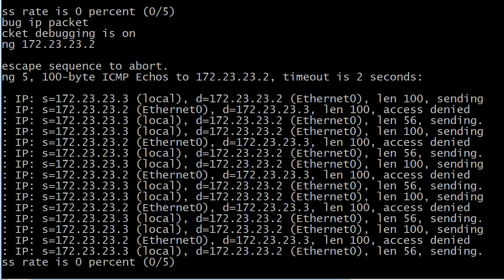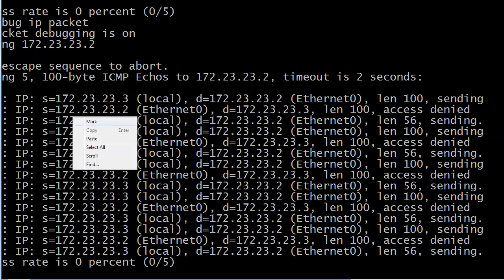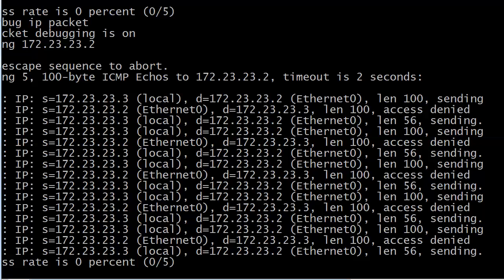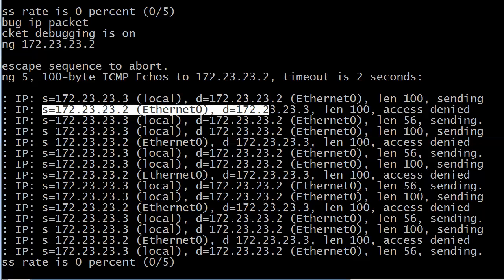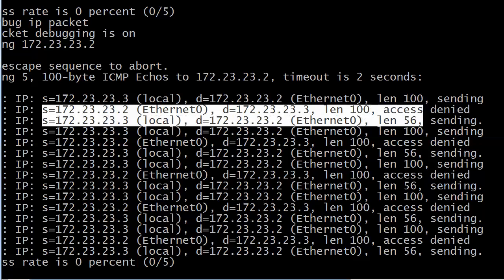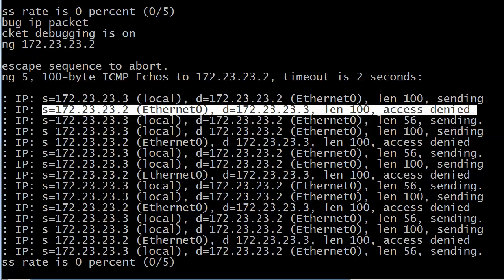Well, debug IP packet even shows us that. They're access denied. And you can see it is the packets that are coming back that are being denied. Notice the source of 23.2. So the source, router 2, destination, router 3. There's the default link, access denied.